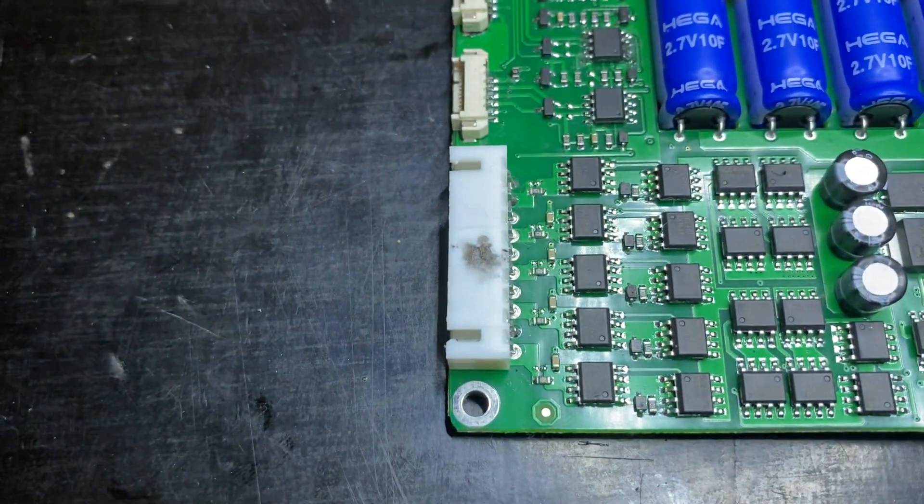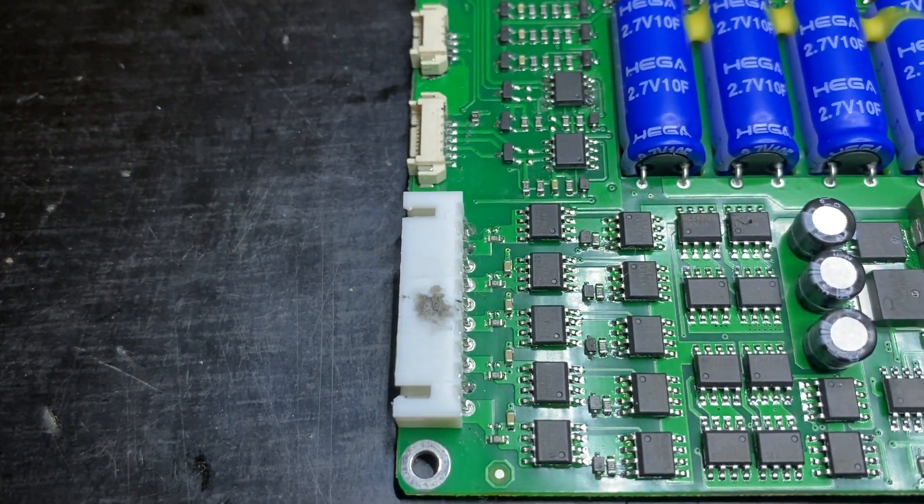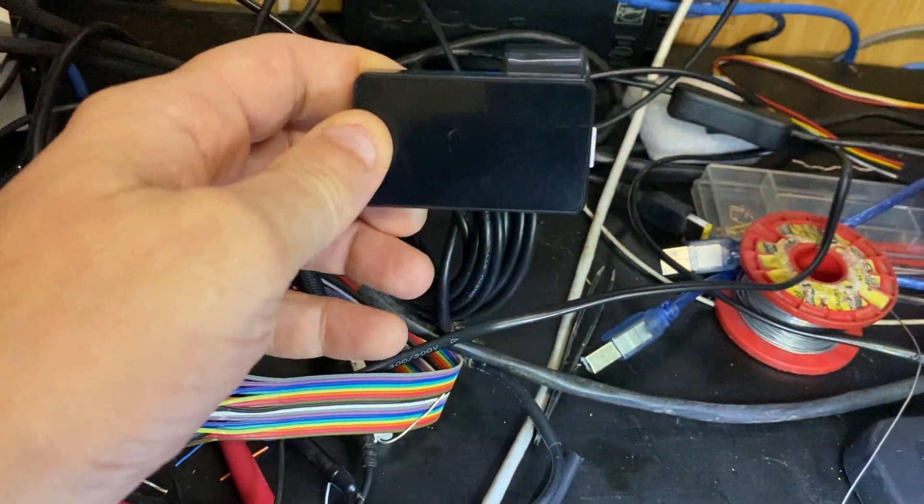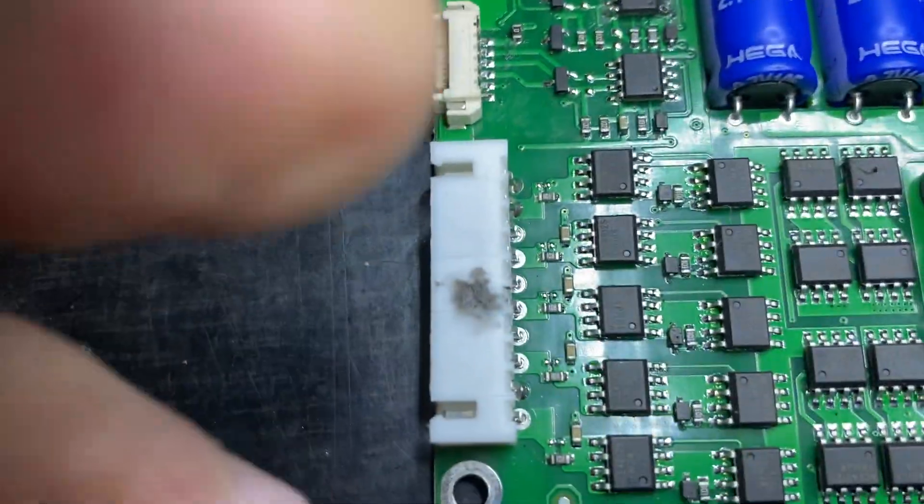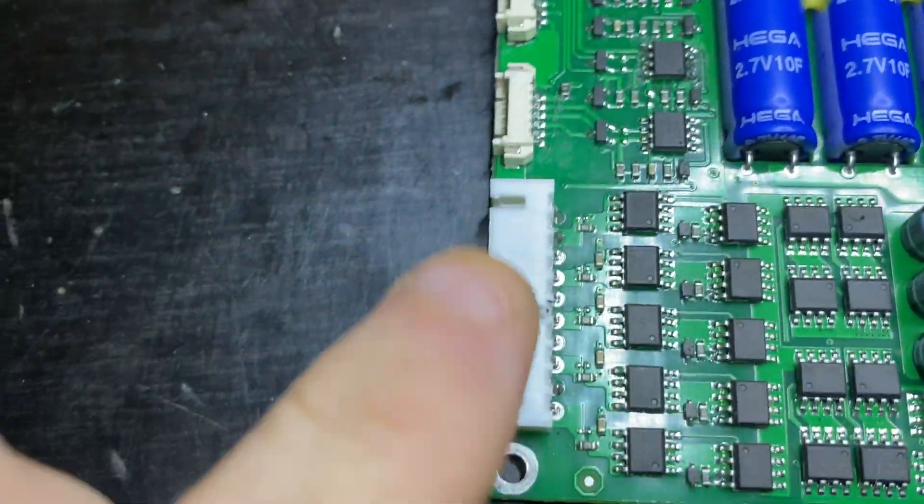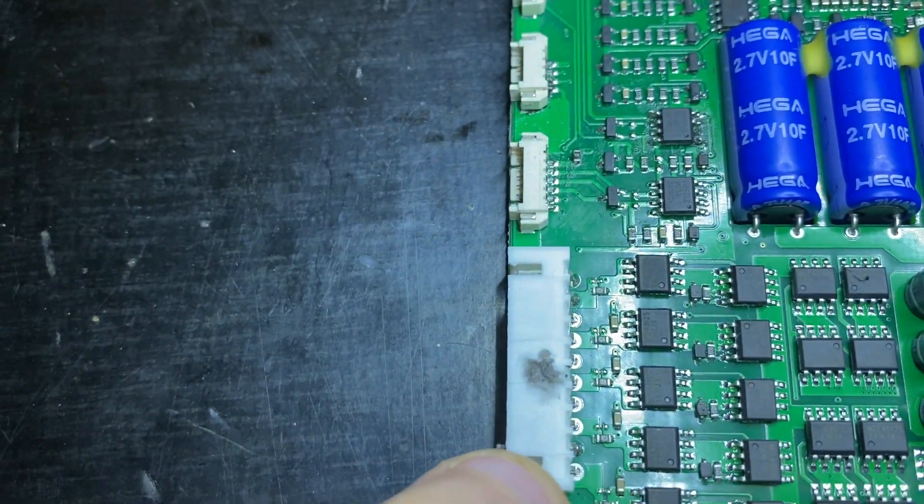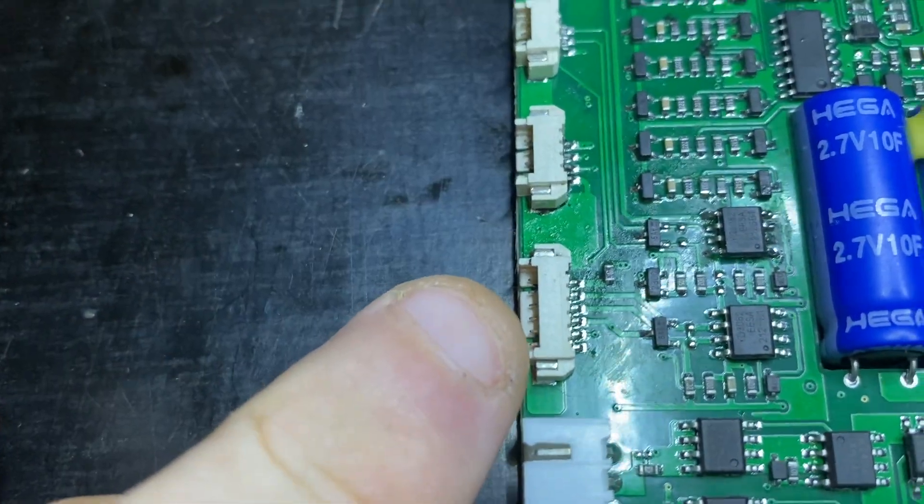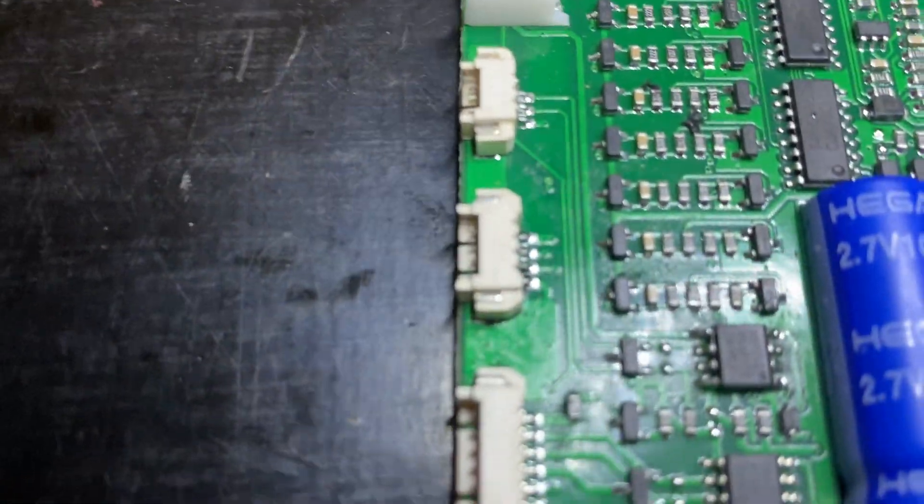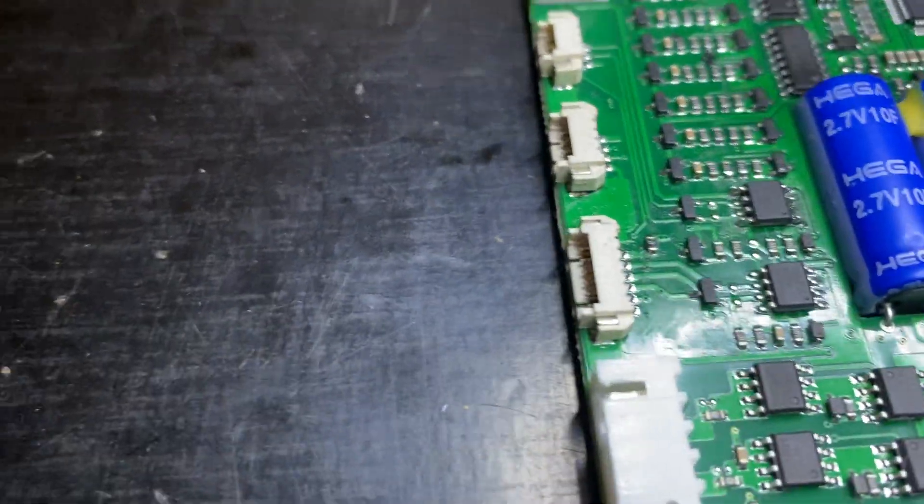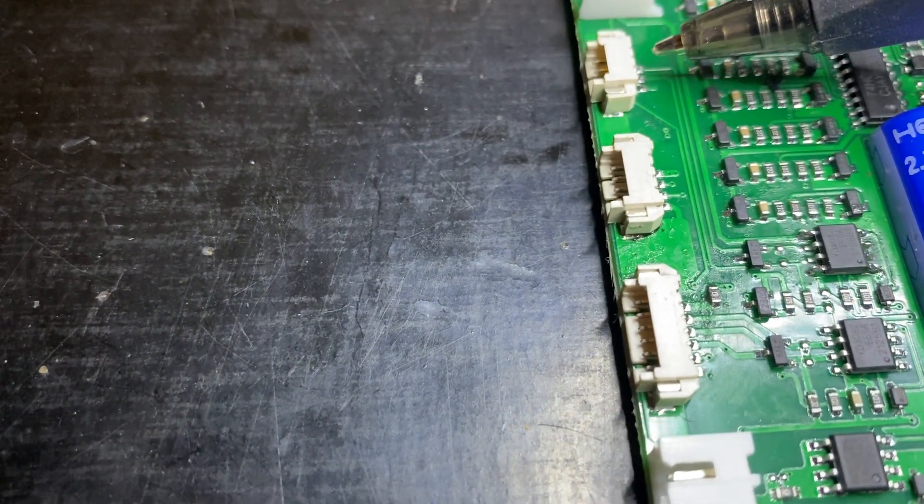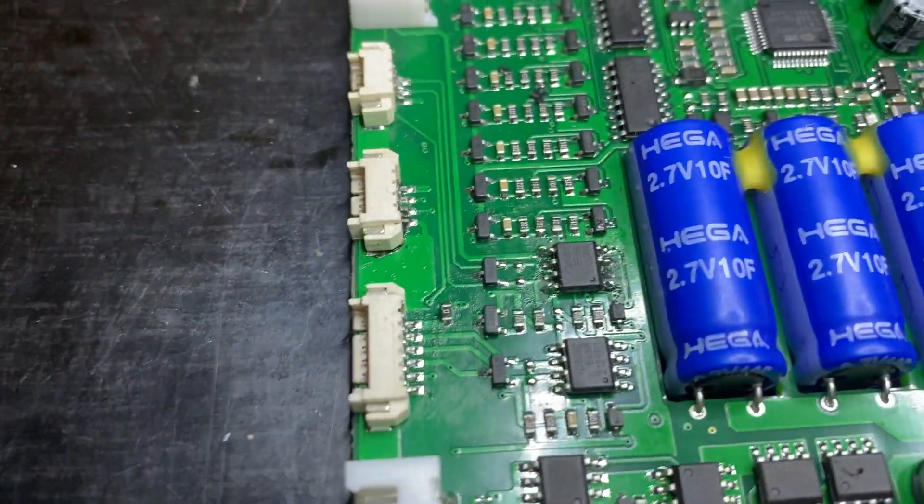I ordered this BMS with a display module, which is there. That's the BMS leads itself that go to the LFP batteries. That's the display module adapter. This here, that's marked GPS, and this here is marked RS-485.